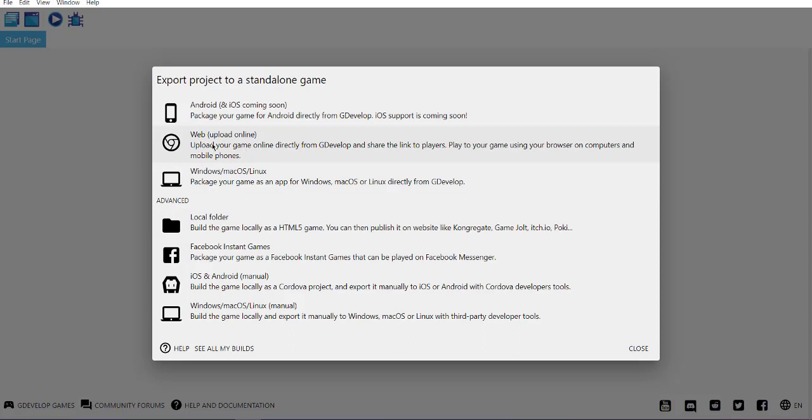You can use this web option to upload your game directly to GDevelop hosting and get it hosted there. But what if you want the game on your desktop to work? Click on this local folder option.